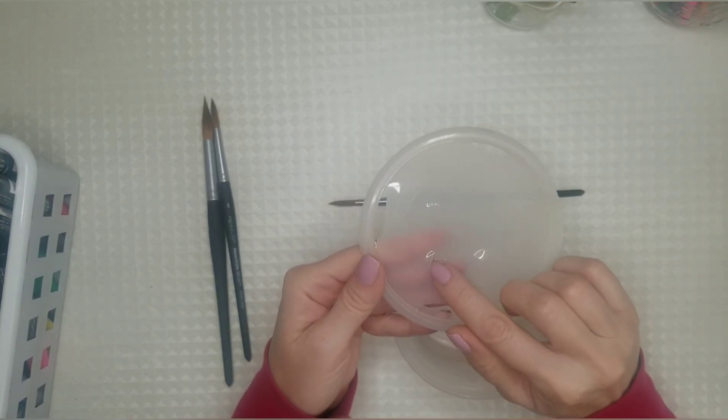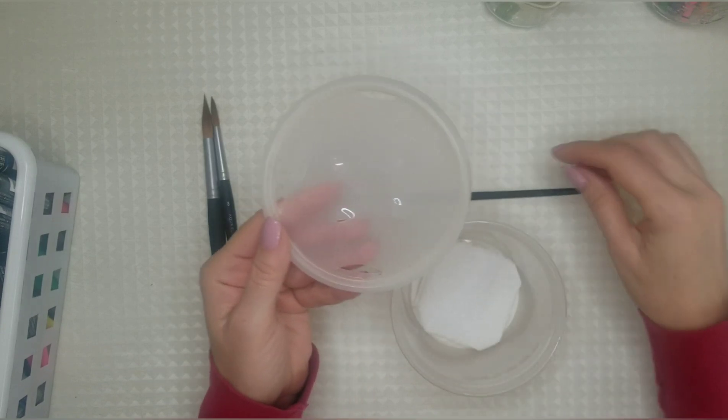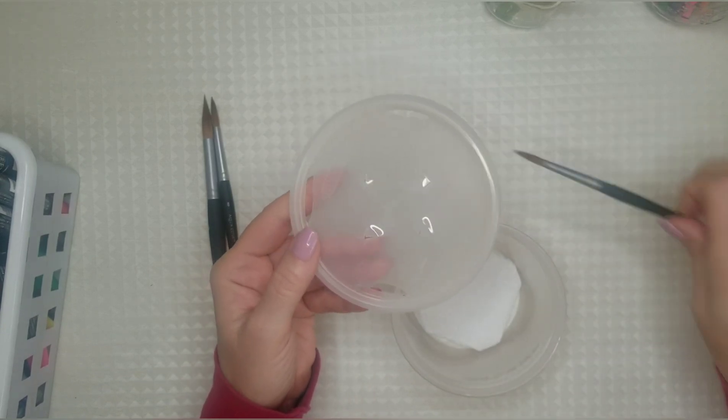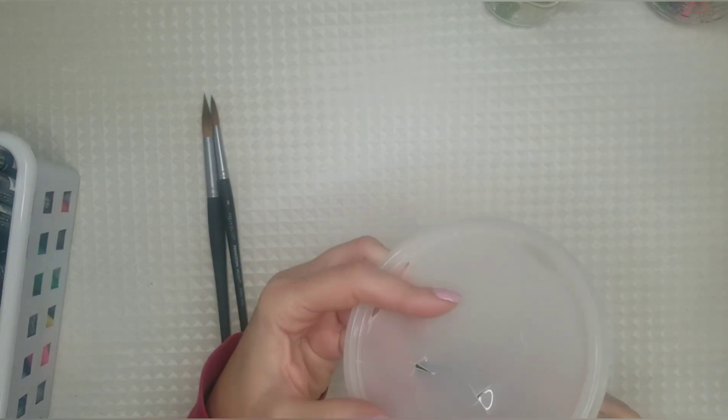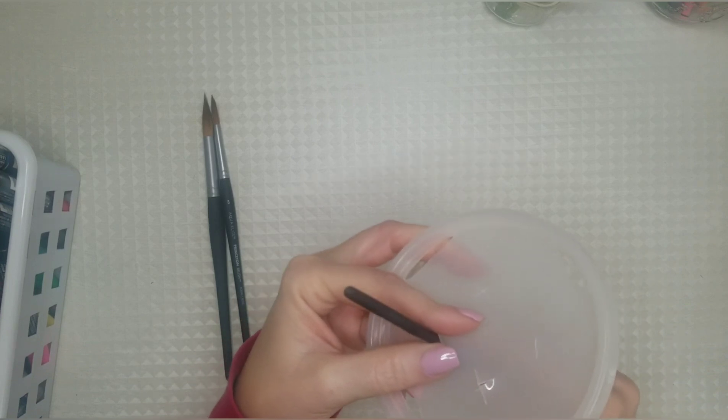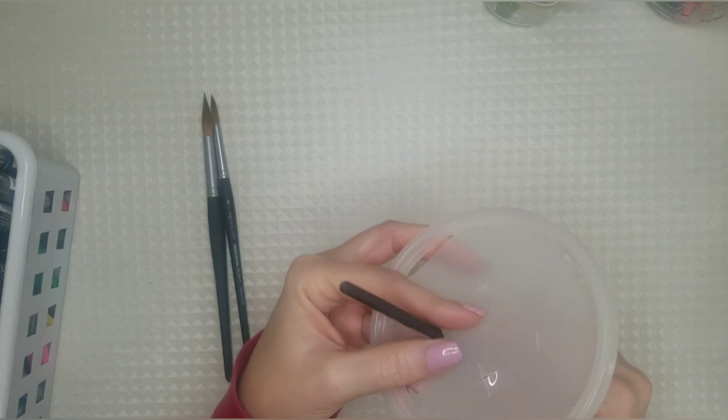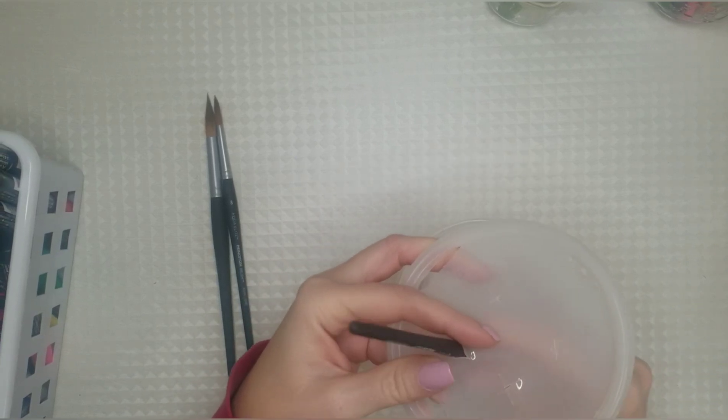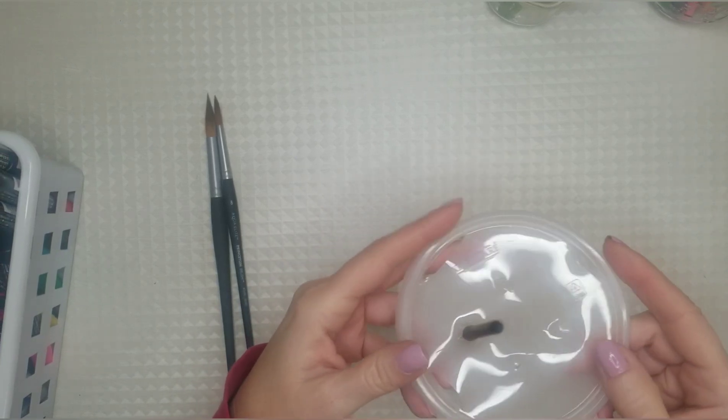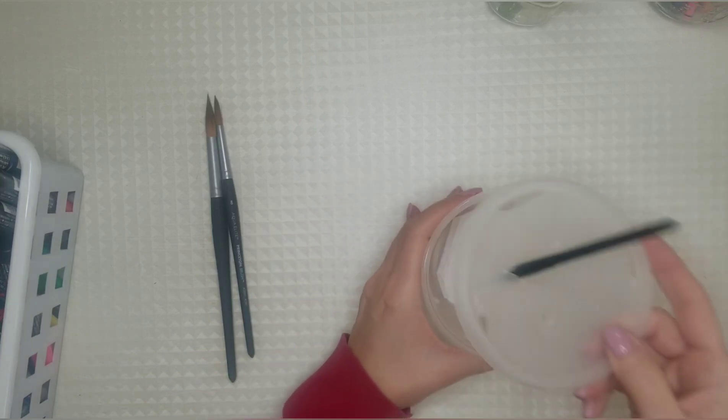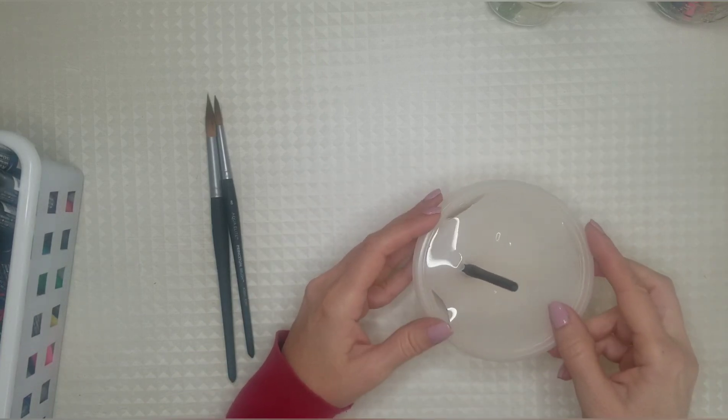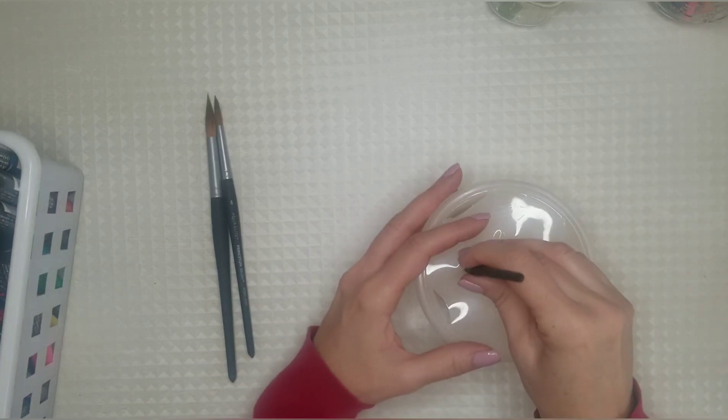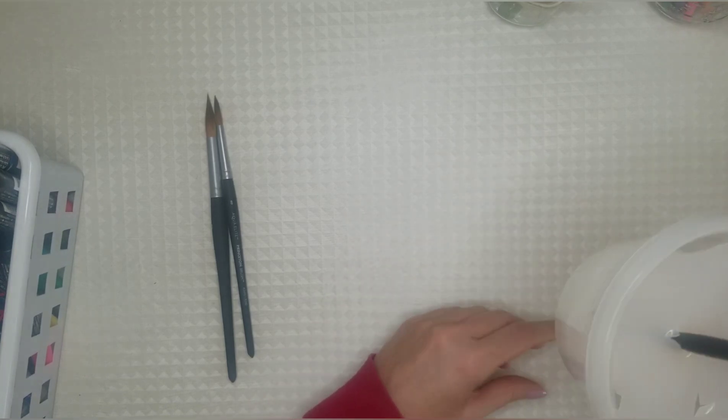And what I do is from the inside of the lid I poke my brush through. I don't go bristle first because that'll ruin your brush and I do this and then I can dry my brushes with the point down.